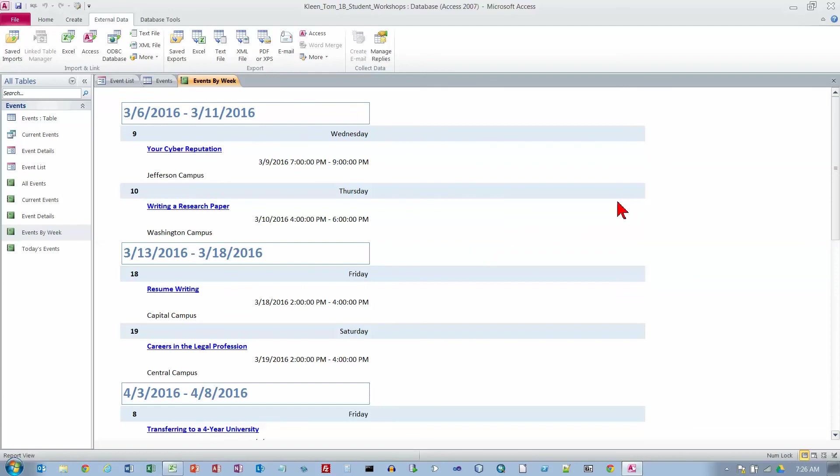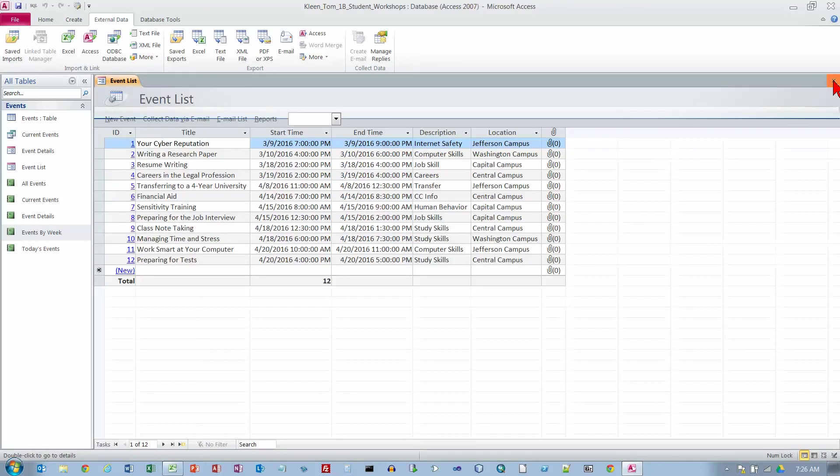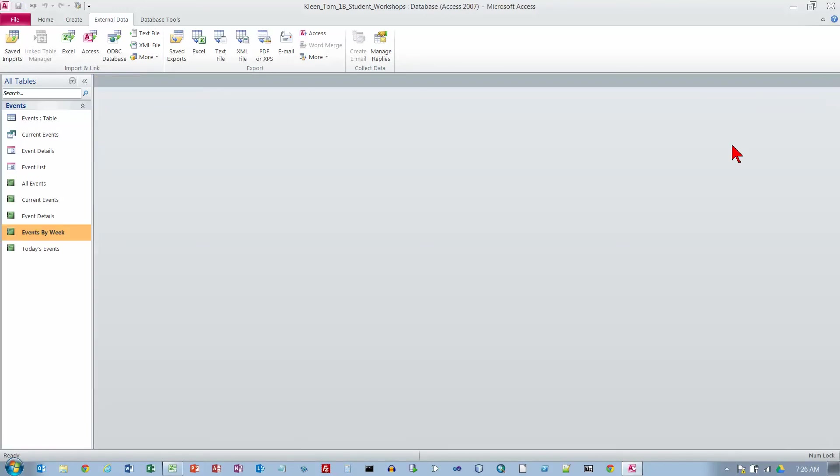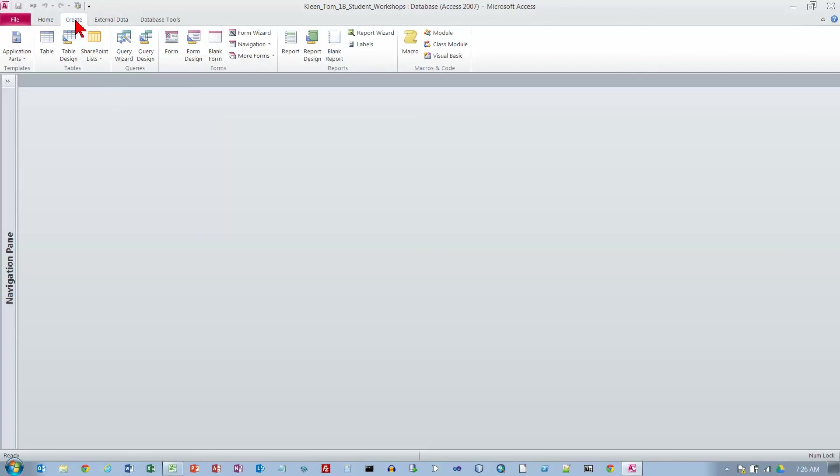We want to close this one and close the remaining two objects, which are the table and the form. Close the navigation pane. Now we're on page 479. We're going to create a new table in a database that was created with a template. On the ribbon, click on the create tab, and in the tables group, we want to create a table.